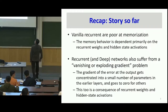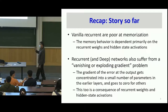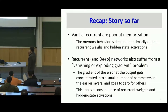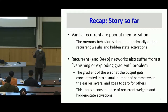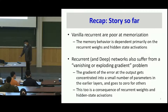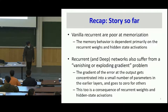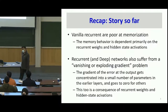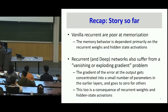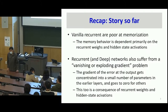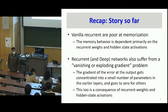Here's what we saw so far. Vanilla recurrent networks are poor at memorization — we saw this. The memory behavior is dependent primarily on two factors. We said that recurrent neural networks, the memory behavior was dependent on the weights and the activation function, not just the Jacobian.